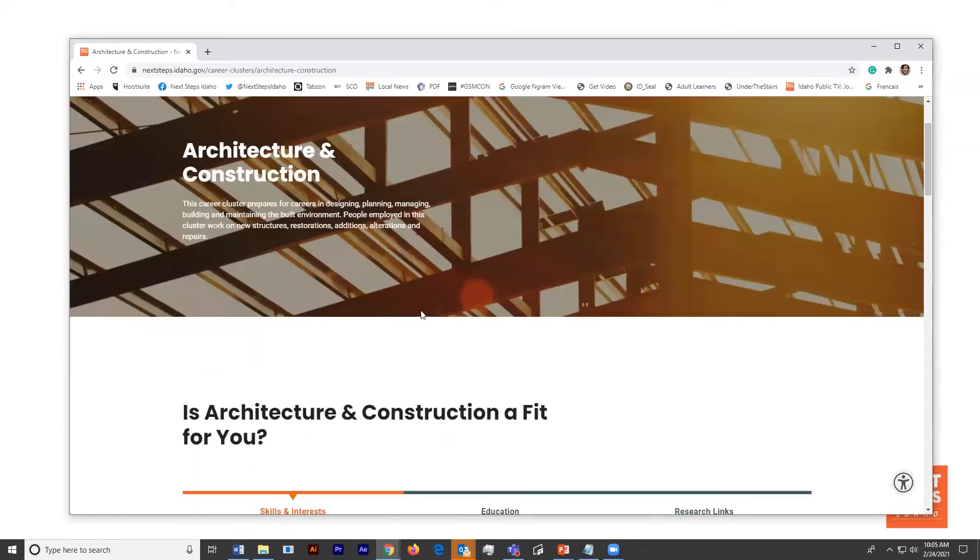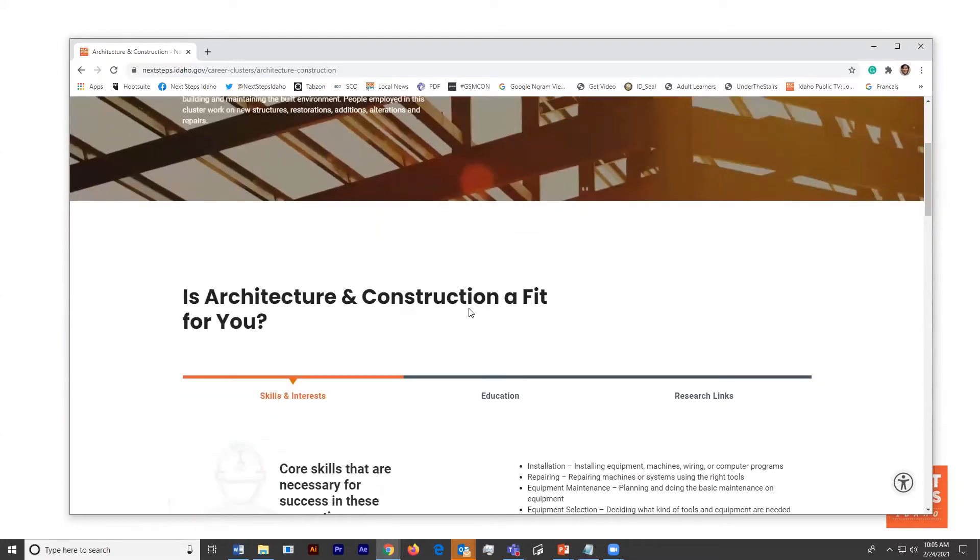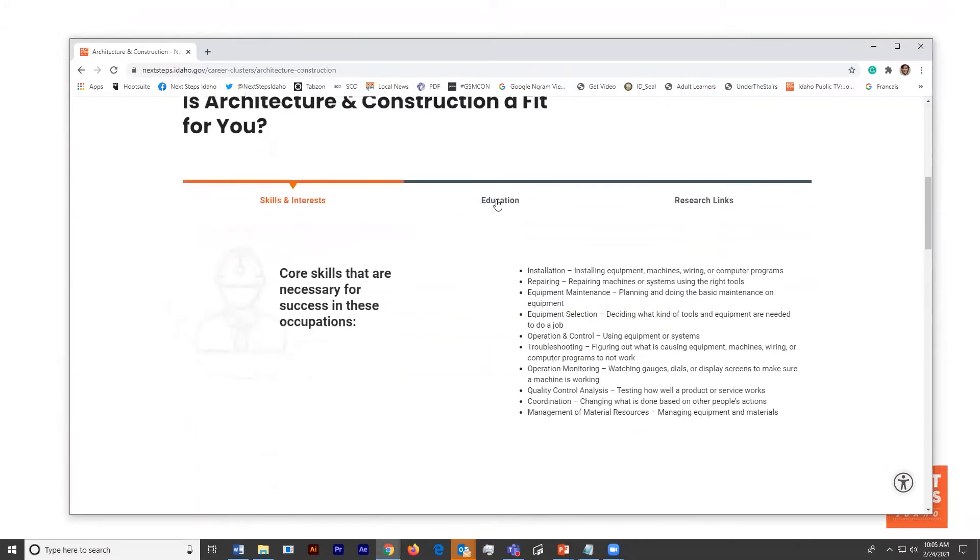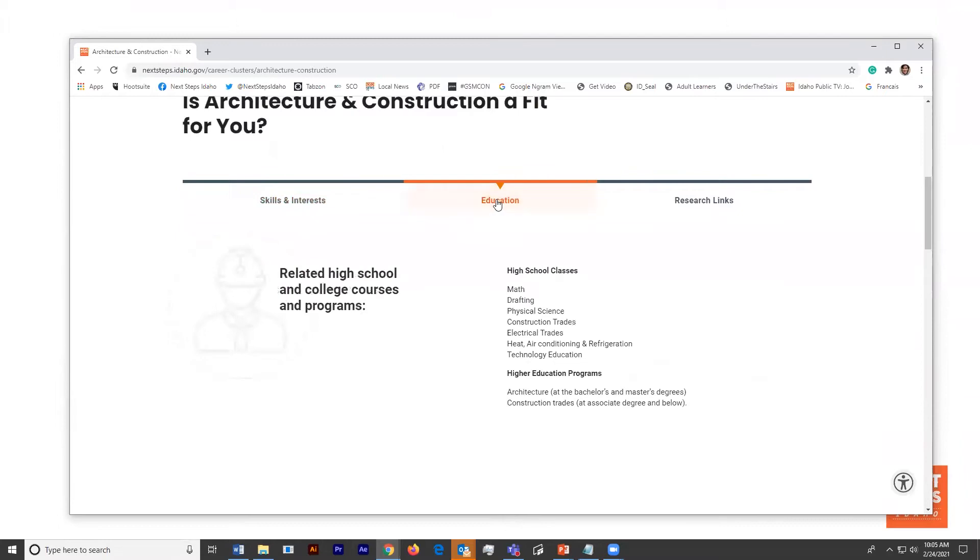He can look at architecture and construction. And if he clicks on that education tab, he can see some classes that he might take throughout high school that would help him prepare to be an architect.